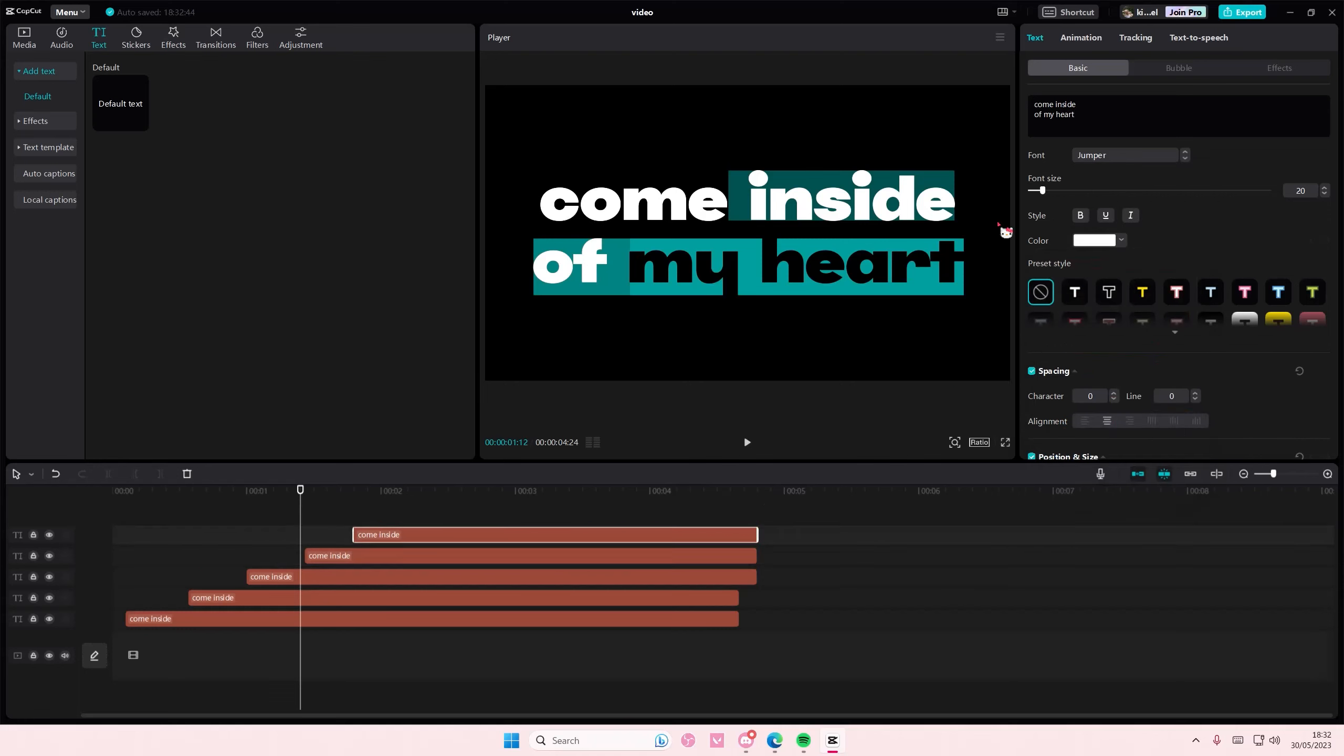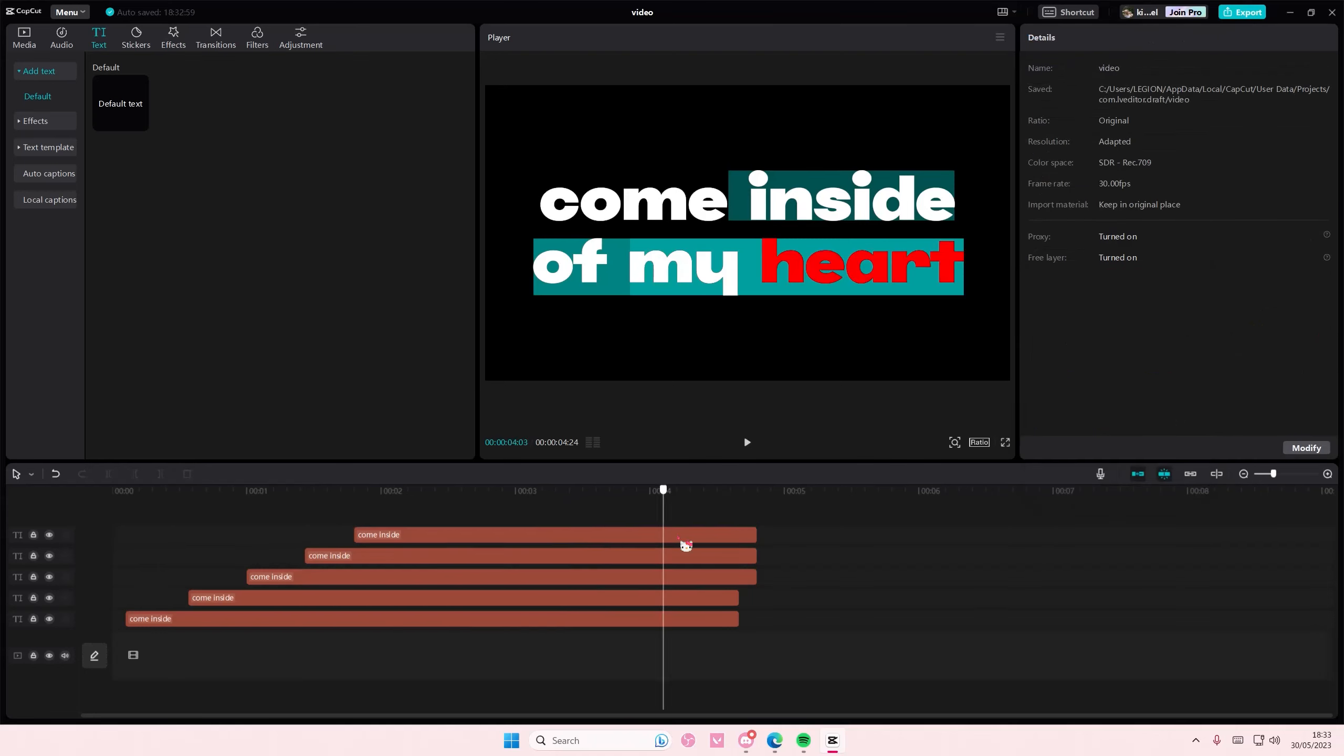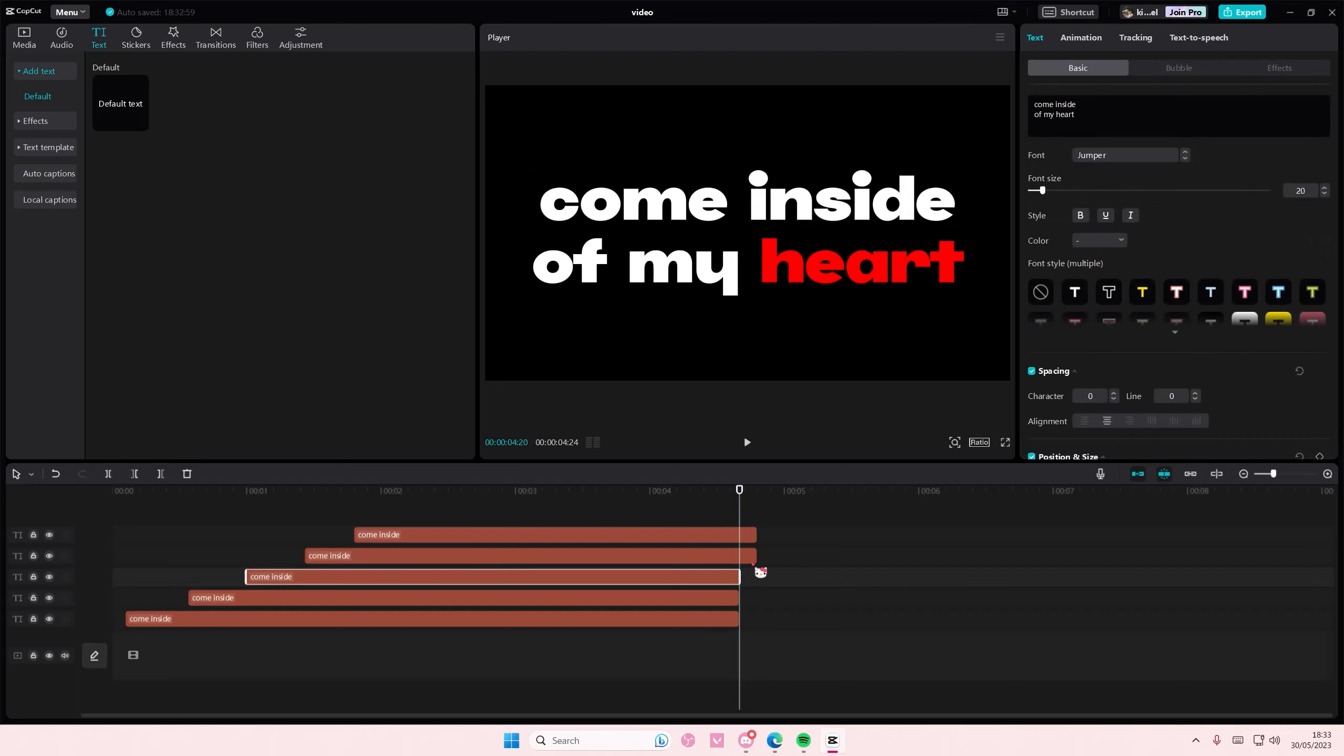And on the last one, I'm just going to select the heart text and I'm going to make it a red color like that.